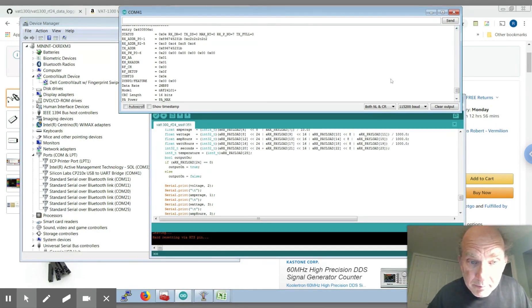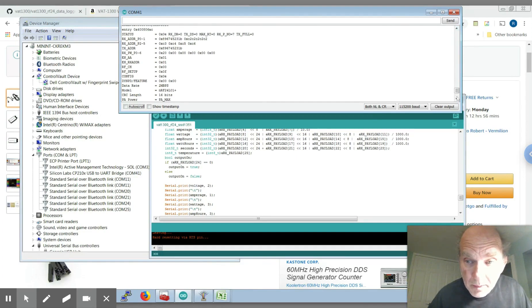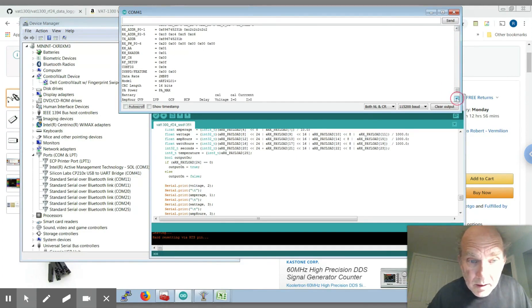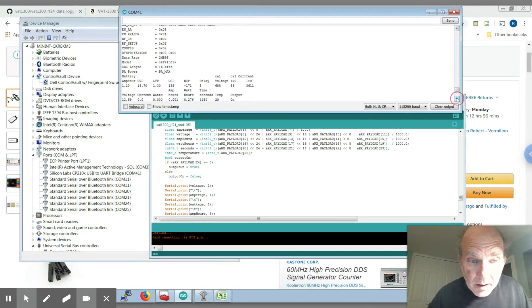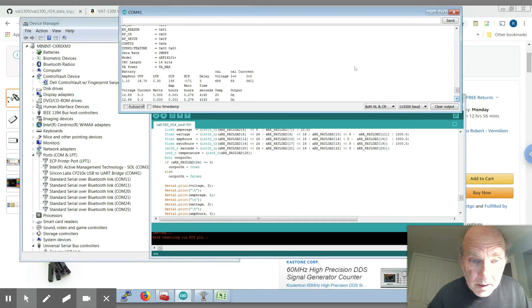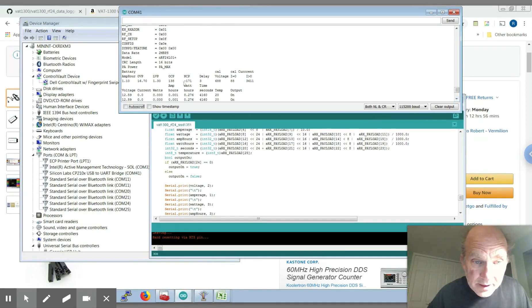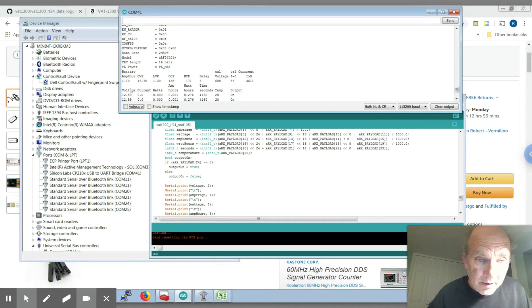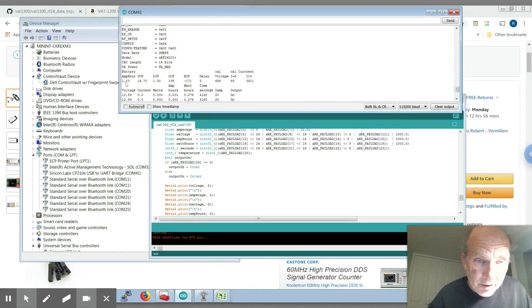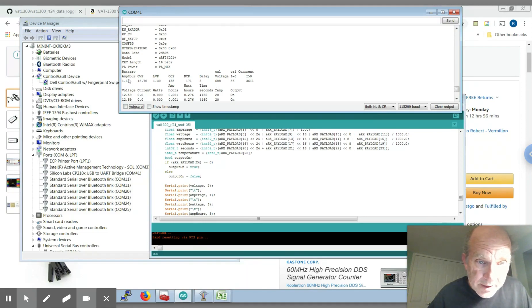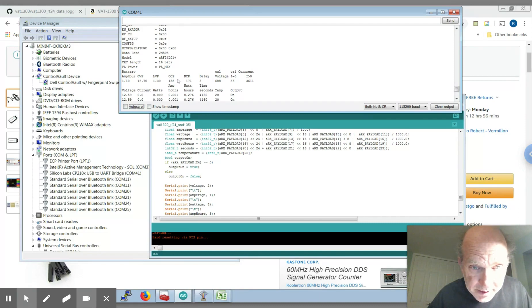And then the first set of data here is basically all of the setup data that you're capable of programming into the system. Basically the amp hours, over voltage protection, the low voltage protection, over current protection.